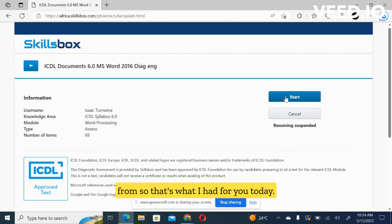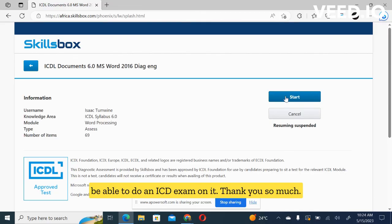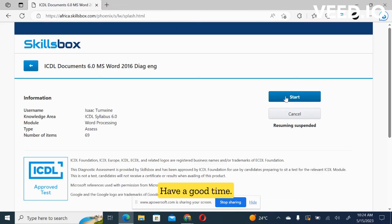So that's what I had for you today, and that's how you can configure your laptop to be able to do an ICDL exam on it. Thank you so much. Have a good time.